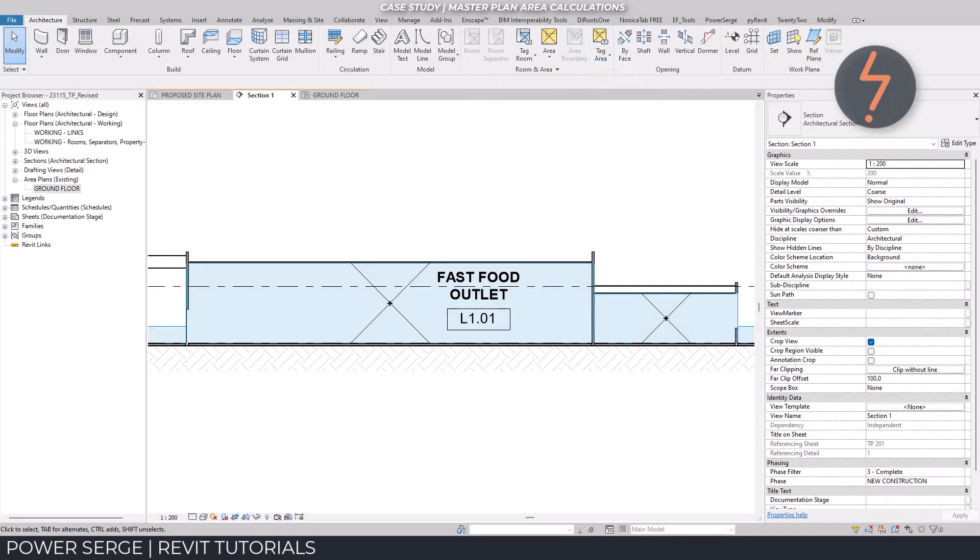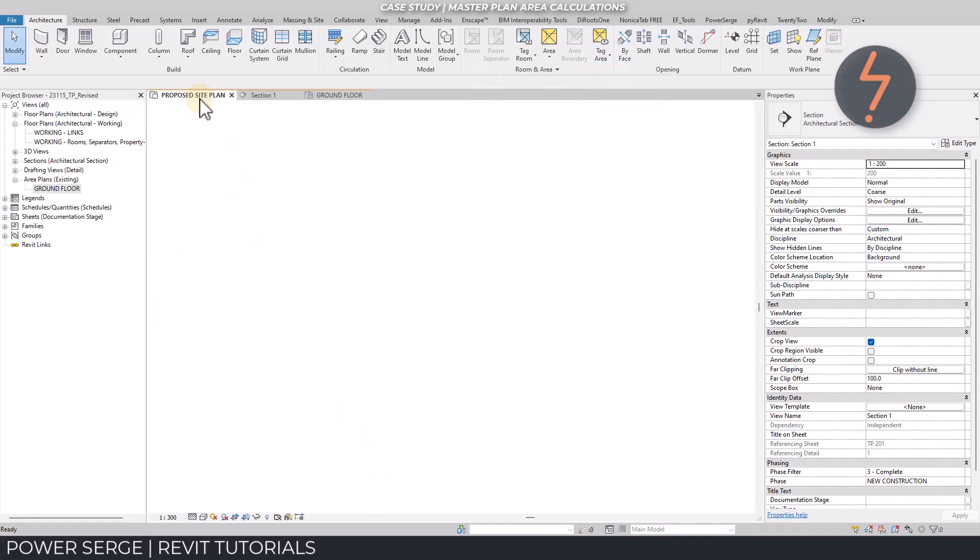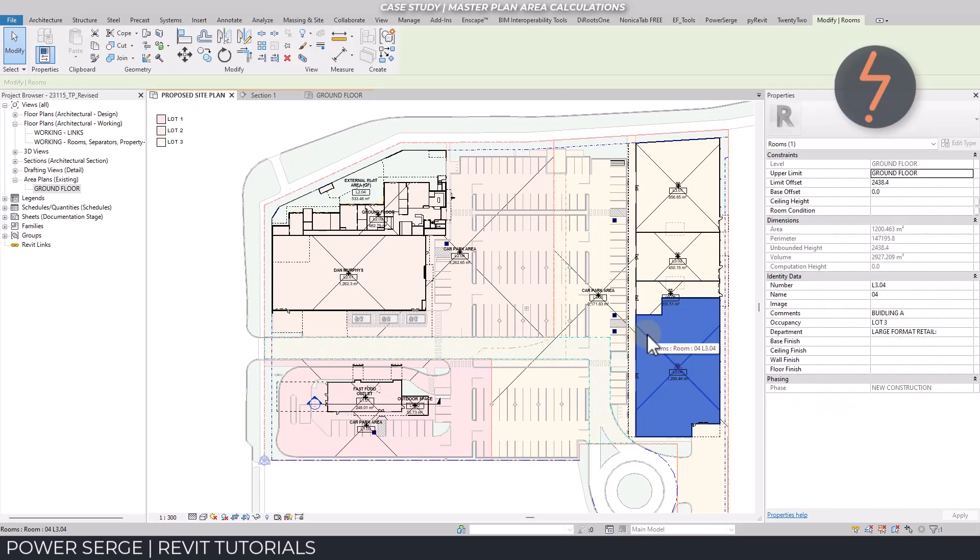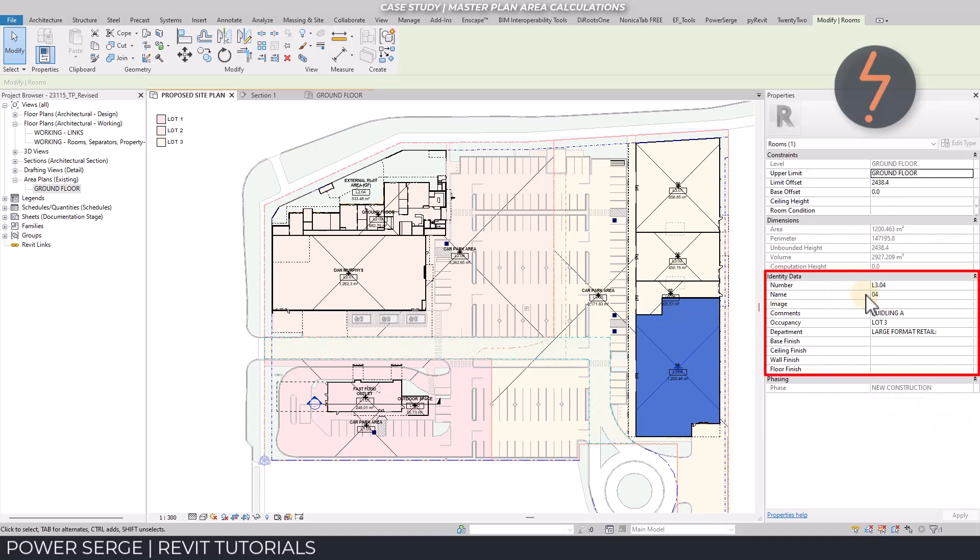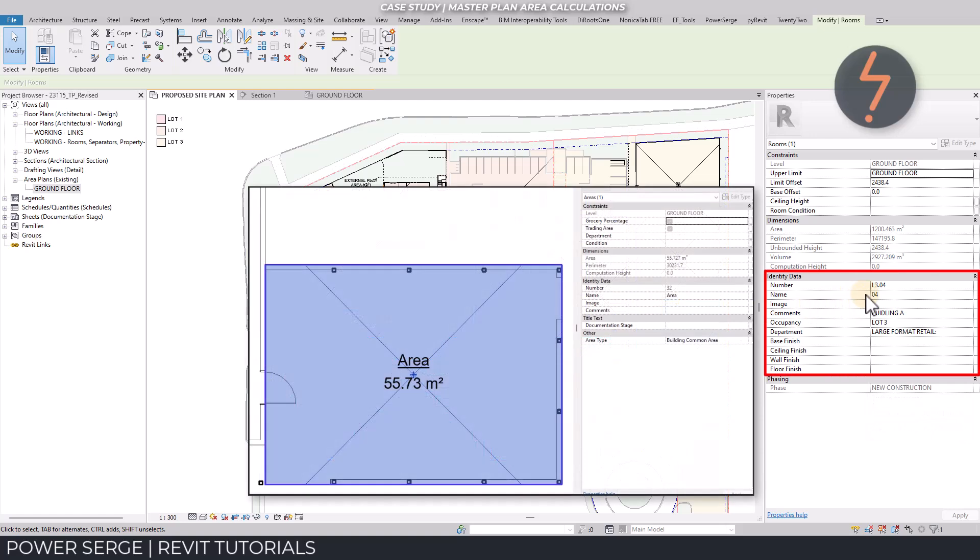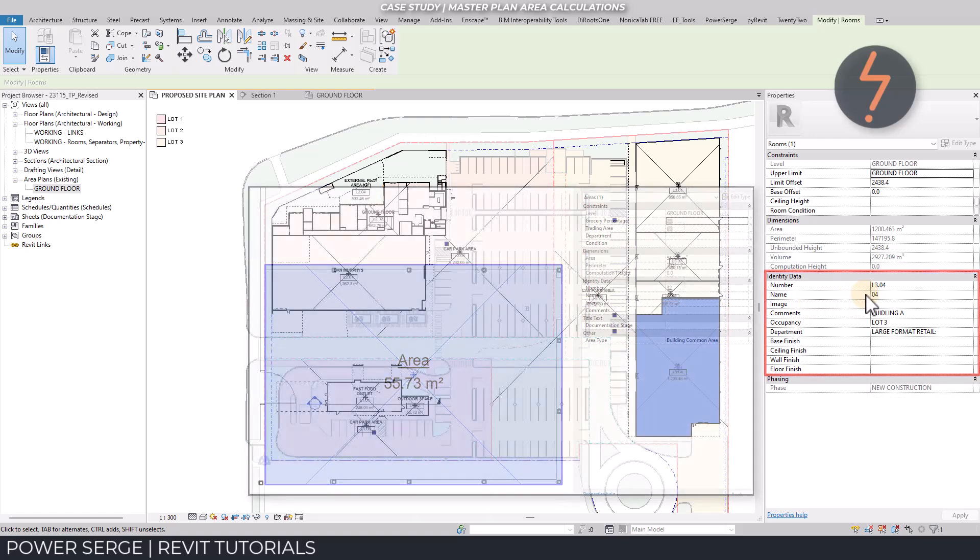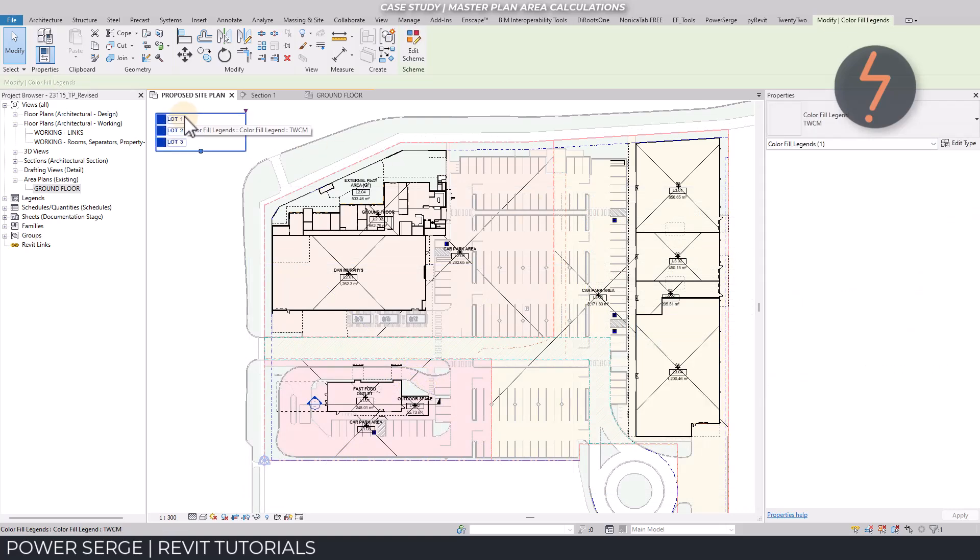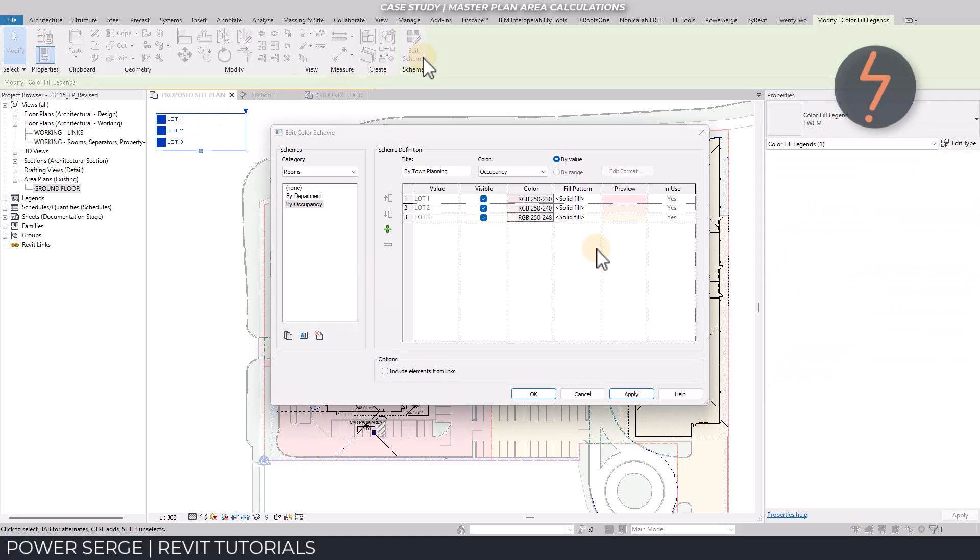Room elements have another advantage over areas, which is an increased number of built-in data fields. Here is a side-by-side comparison. Not only does this make rooms easier to use when delineating subspaces, because rooms are model elements, that data links directly into other applications, like schemes.